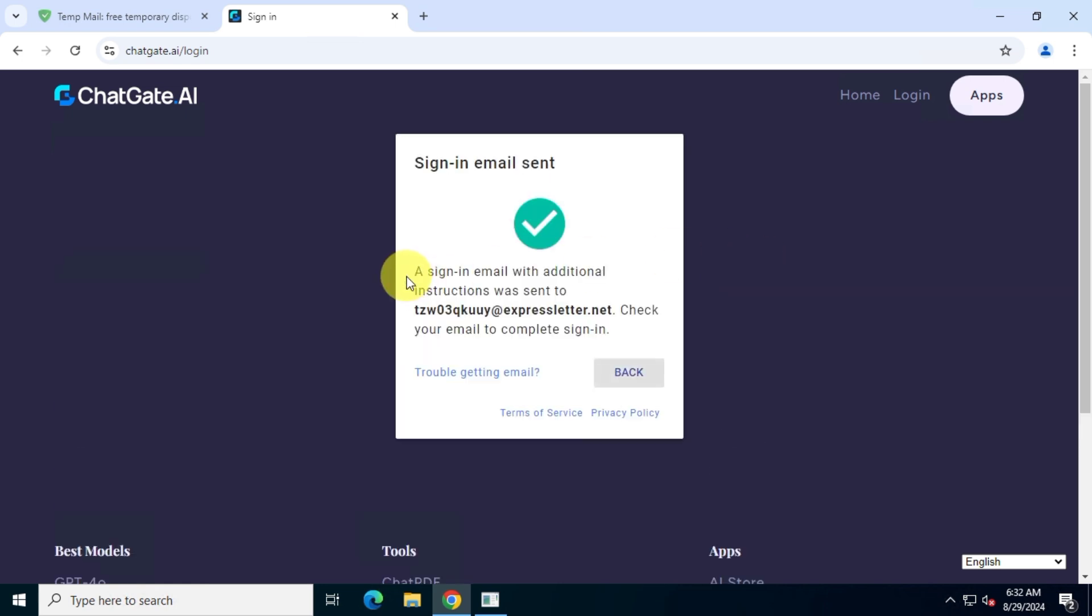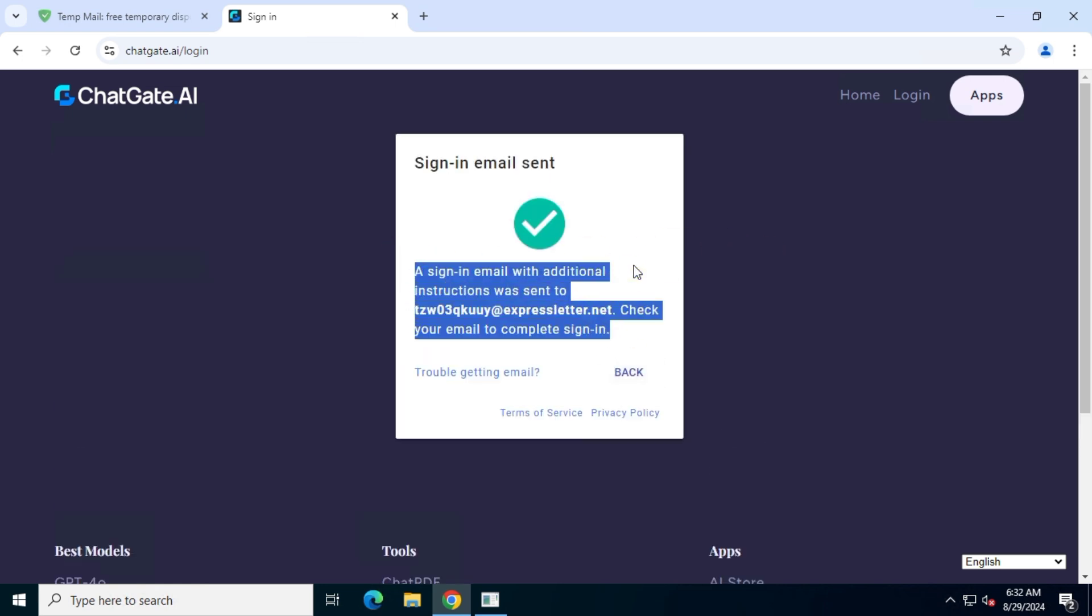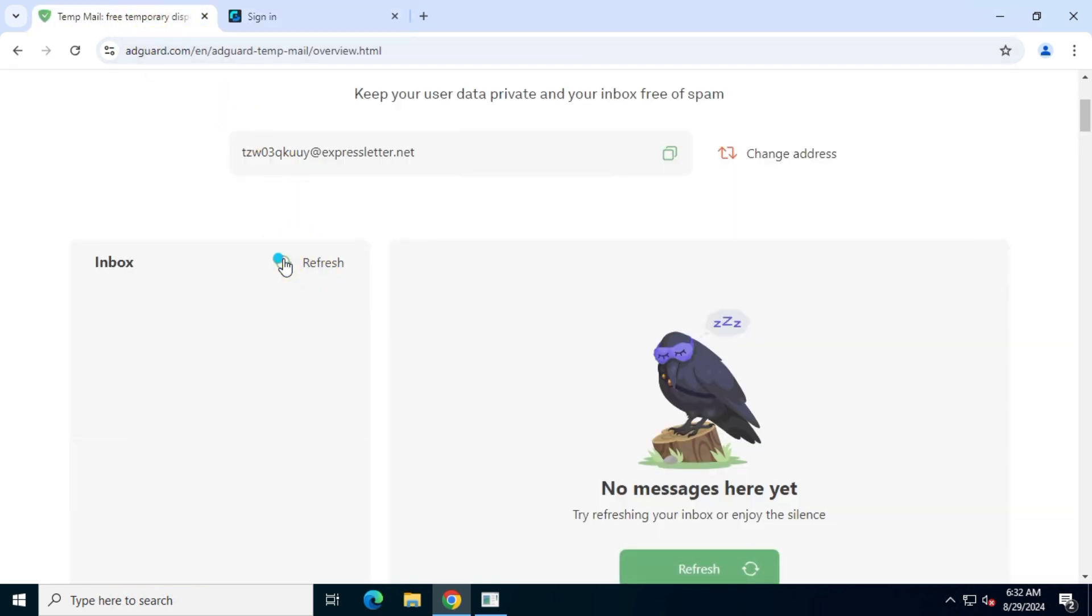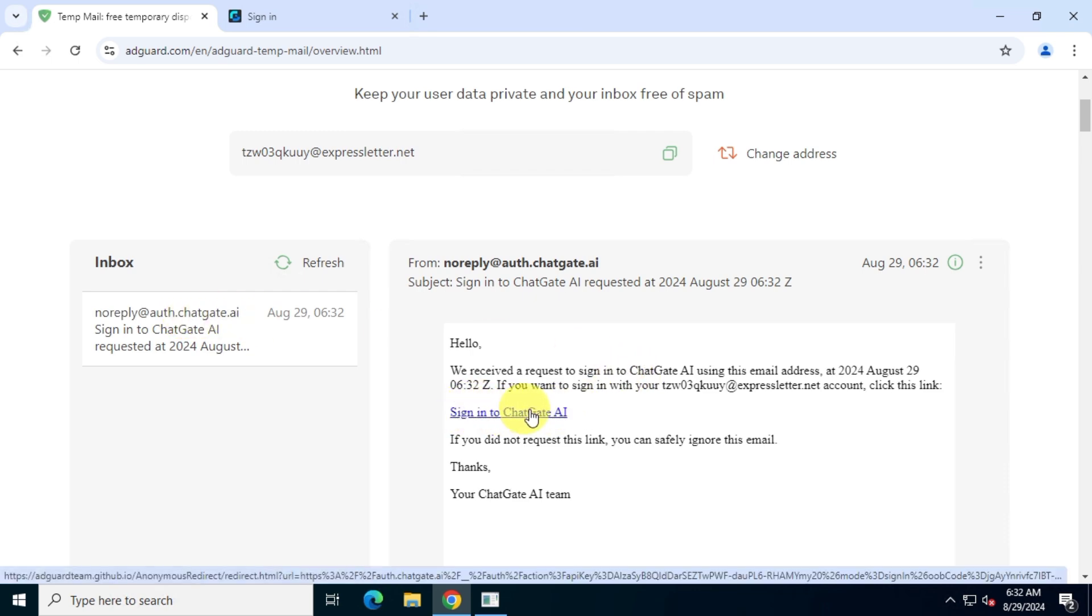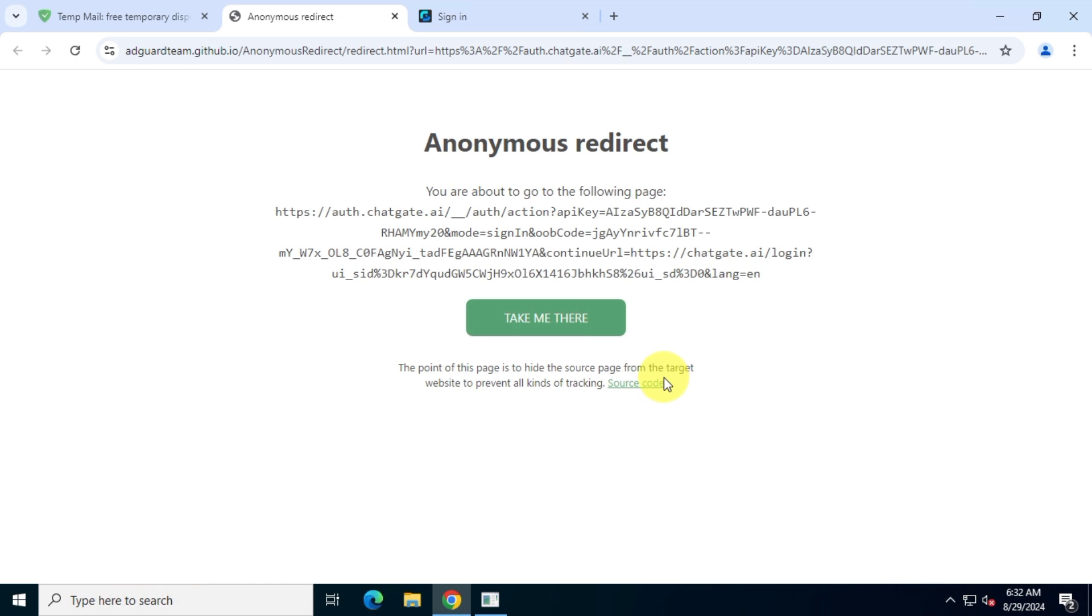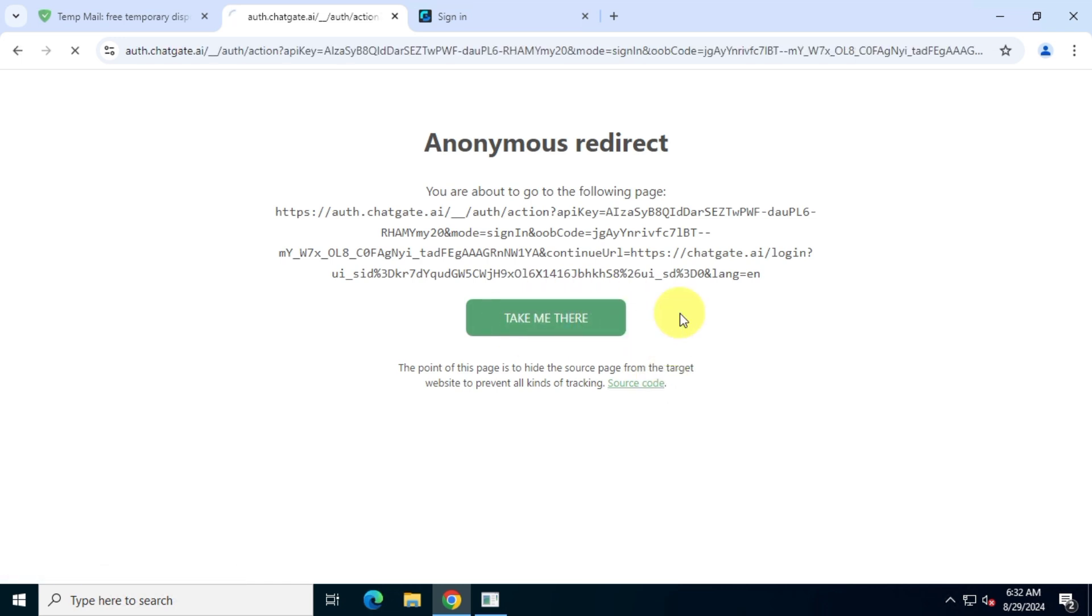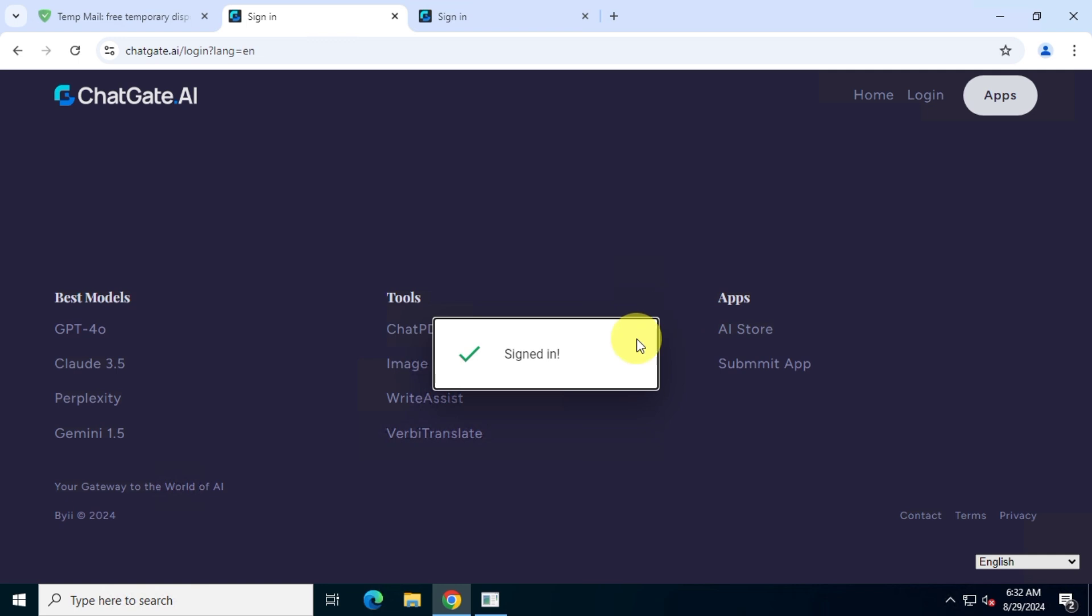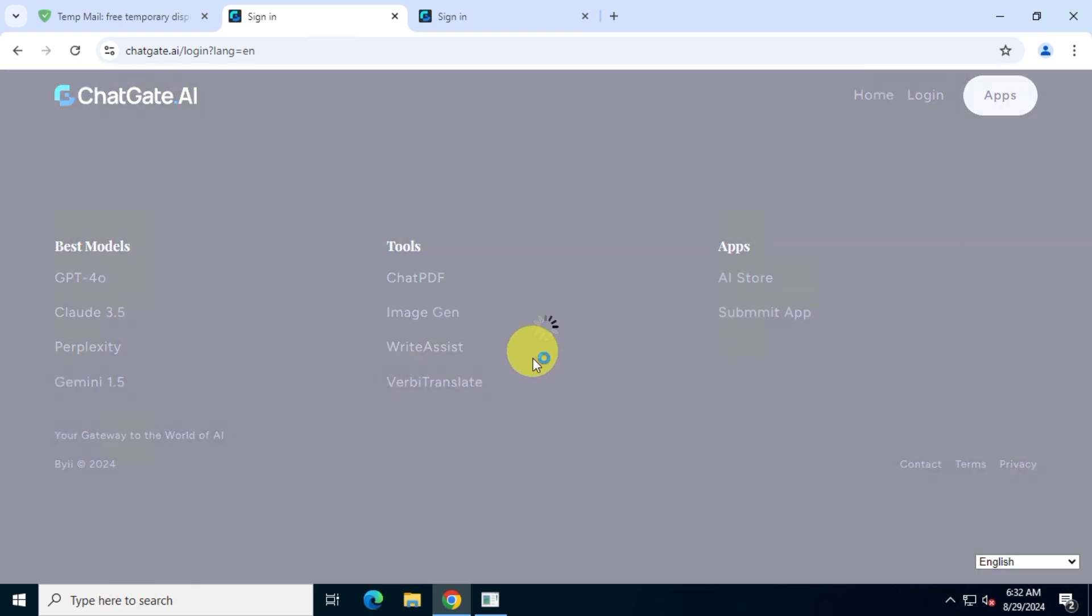ChatGate will send you a login email to your mailbox. Now click on this sign in to ChatGate AI option. You will be logged in on the ChatGate website.